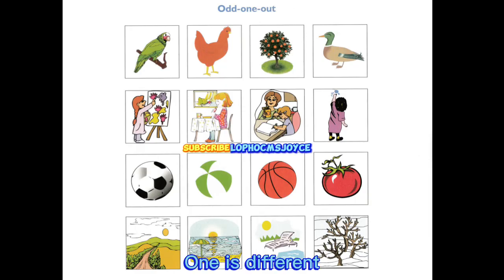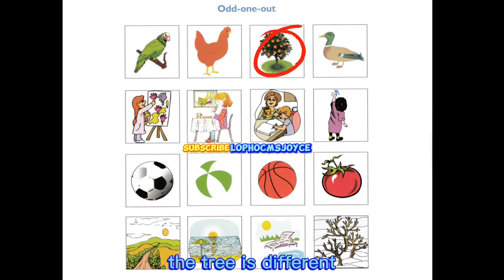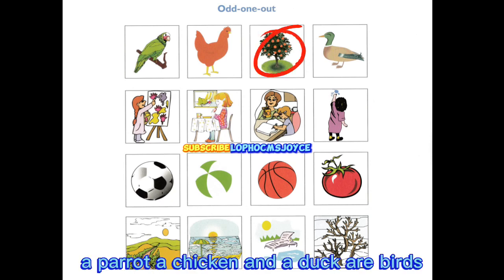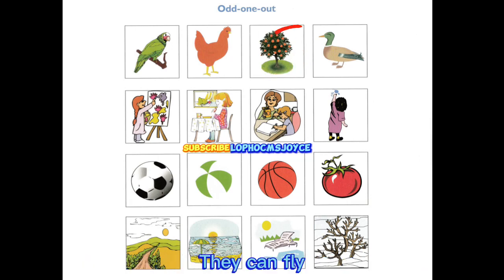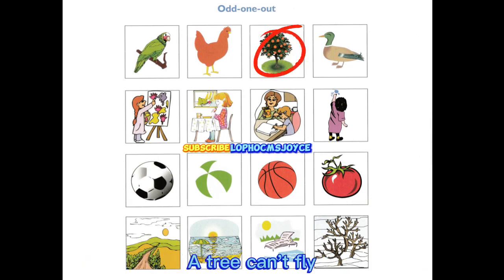One is different. The tree is different. A parrot, a chicken and a duck are birds. They can fly. A tree can't fly.